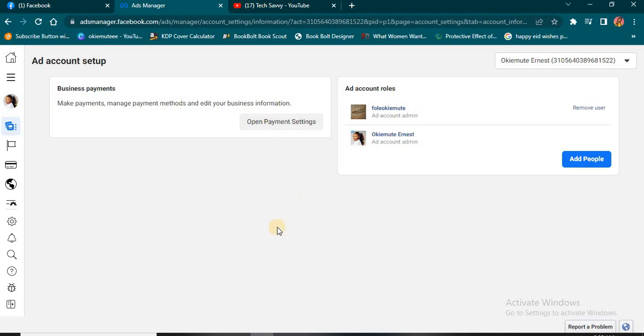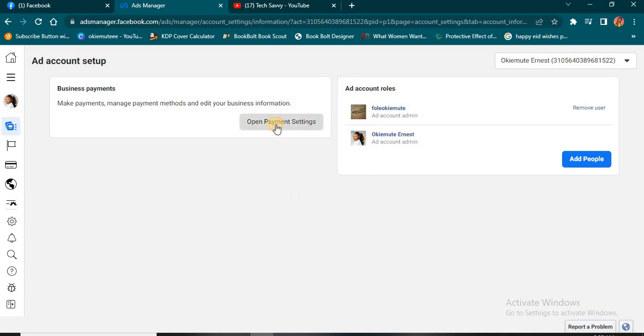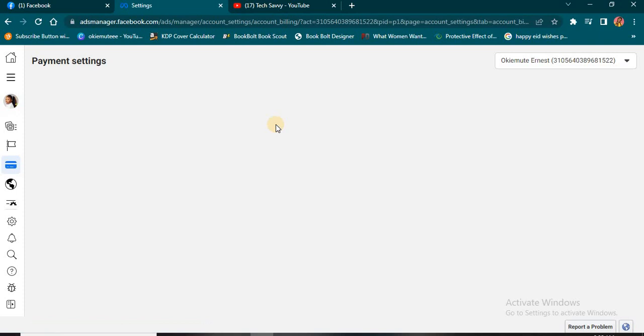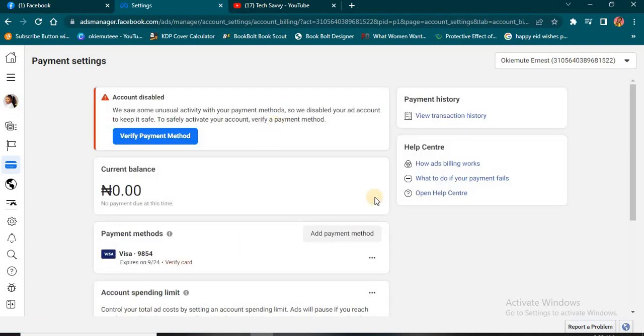Once you get to this stage, click on Open Payment Settings you're seeing here. Before now, I've been able to switch from Naira to Dollars just like that, over and over. Let me show you a typical example of what I mean.